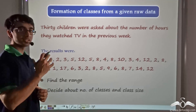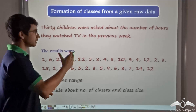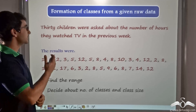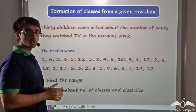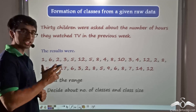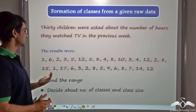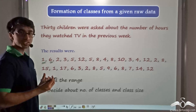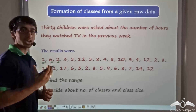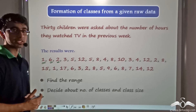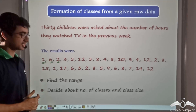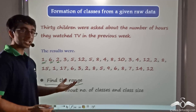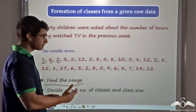Now we have another instance. 30 children were asked about the number of hours they watched TV in the previous week, giving us 30 observations with results like 1, 6, 2, 3, 5, 12, and so on. Each variate corresponds to the number of hours a particular child watched TV in the previous week. I have been asked to do two things: firstly, find out the range; and secondly, decide about the number of classes to represent this data and the class size.